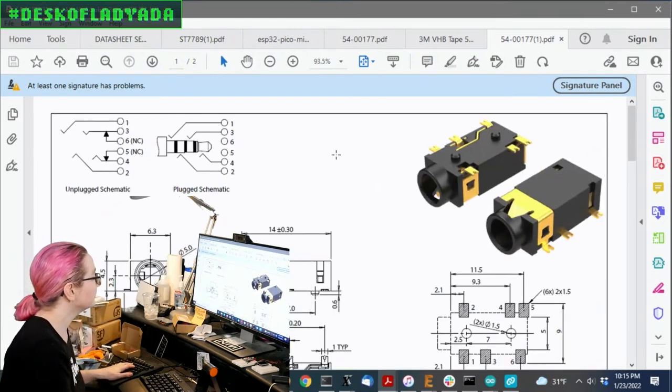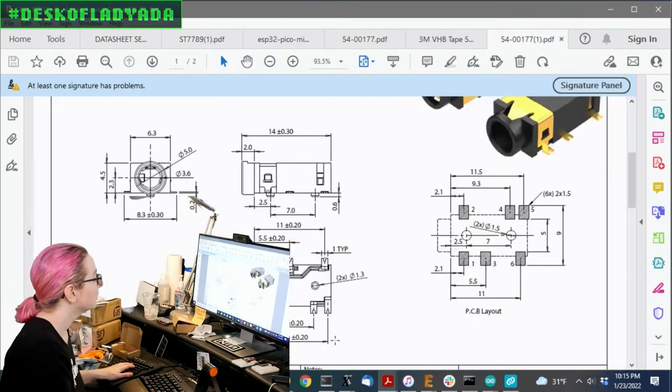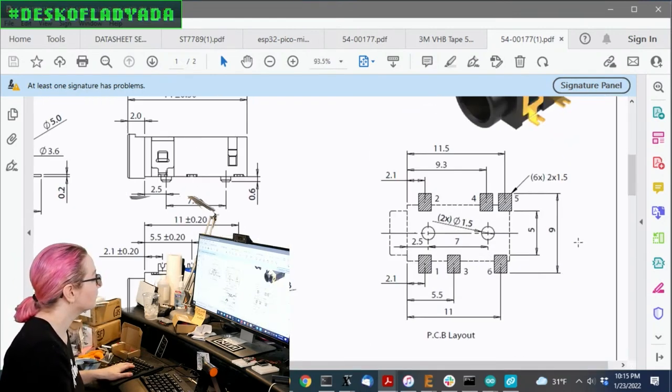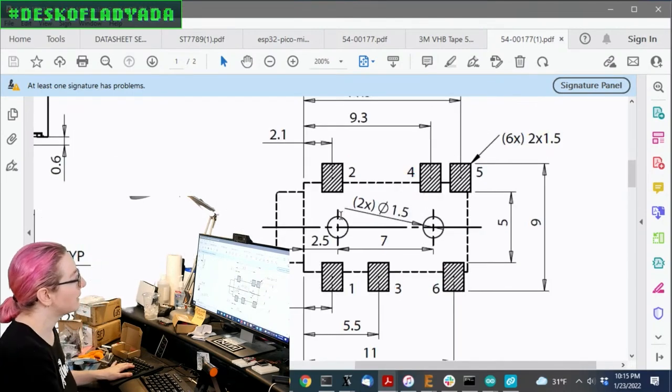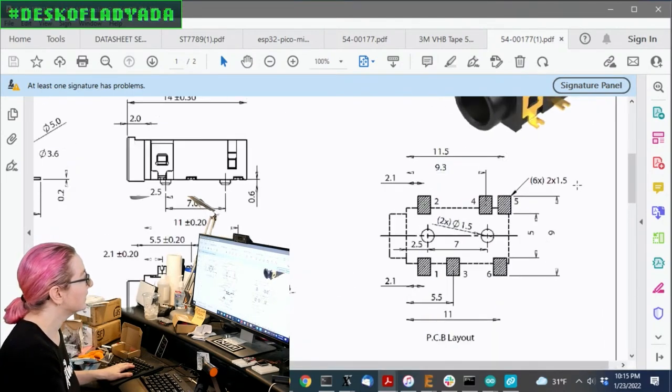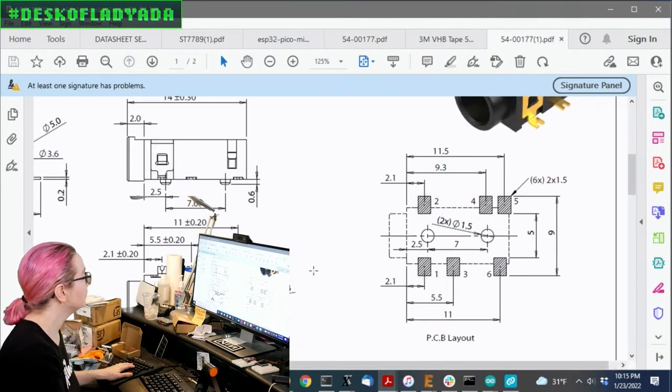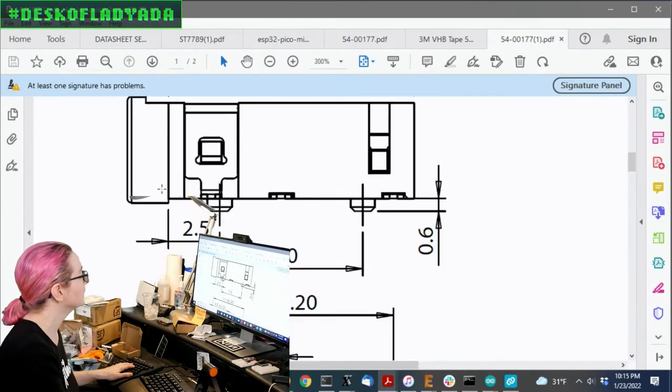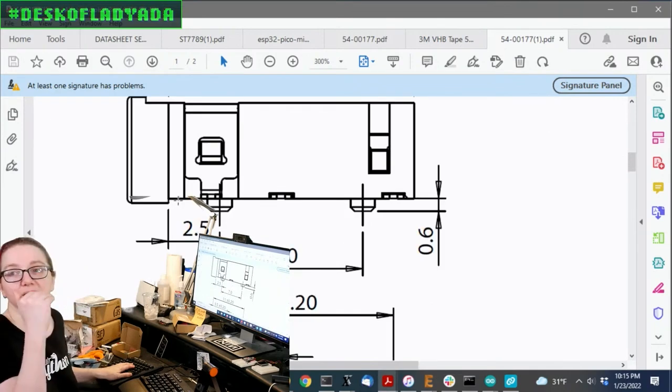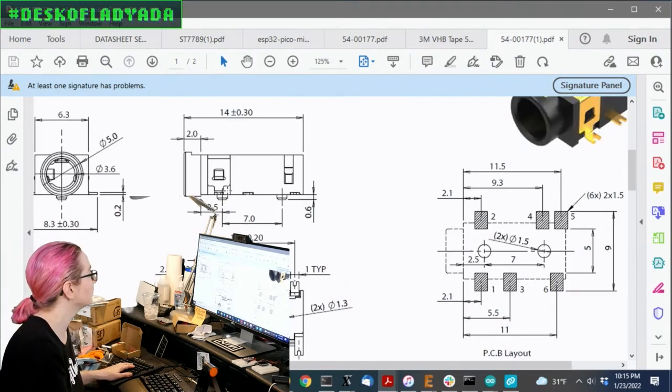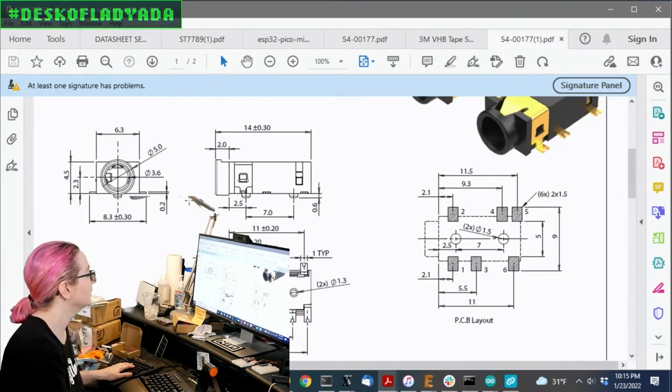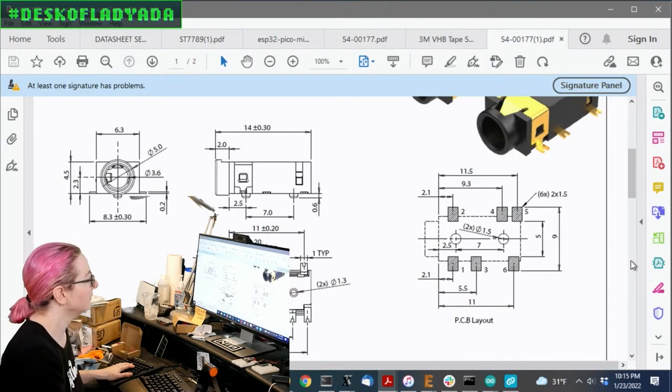So that said, this is a very cute headphone jack. It's got the mounting holes. So it's kind of nice. I don't know if you need a board cutout. Oh yeah, you do. You can kind of see it goes a little bit underneath. So either you have it up against the edge of the board or you do a little bit of a cutout if you don't want it to be sticking out past.